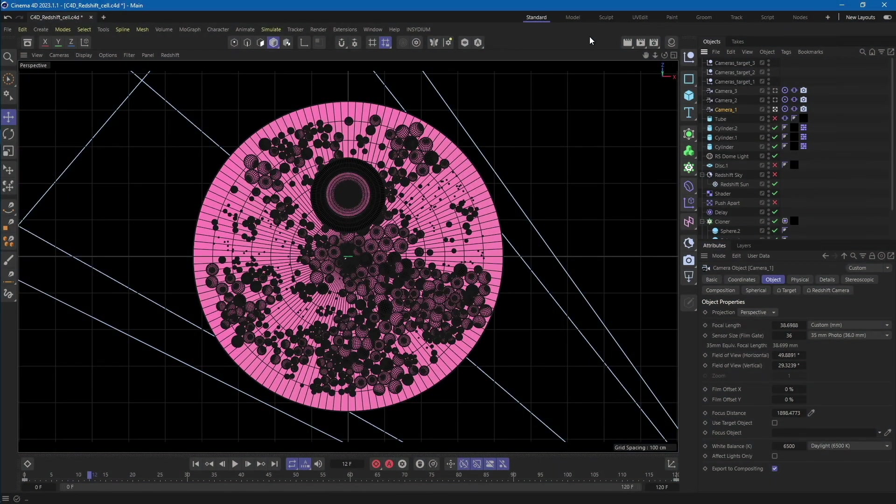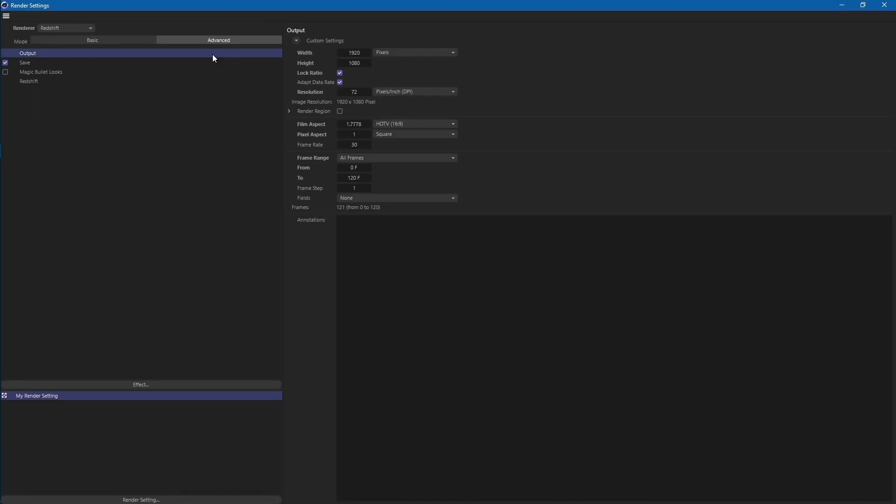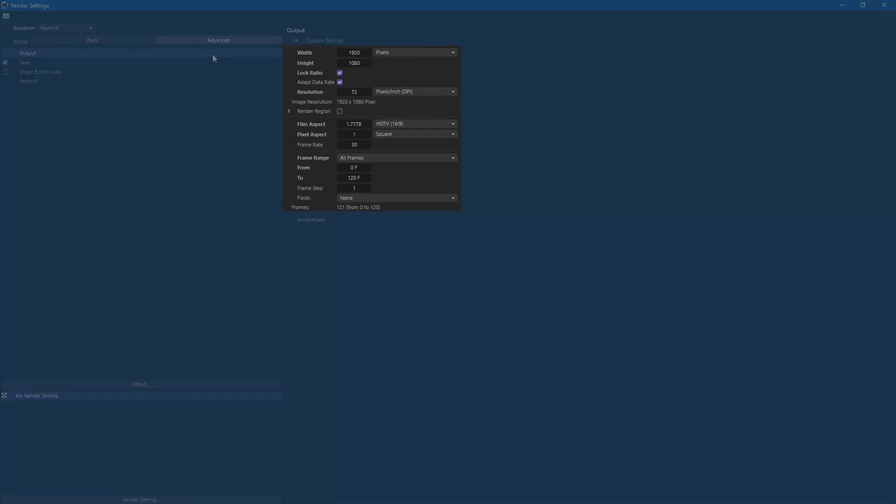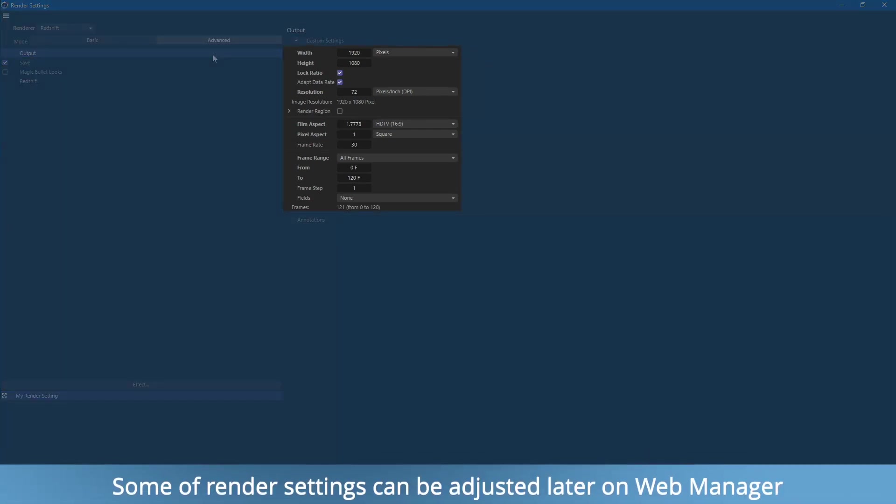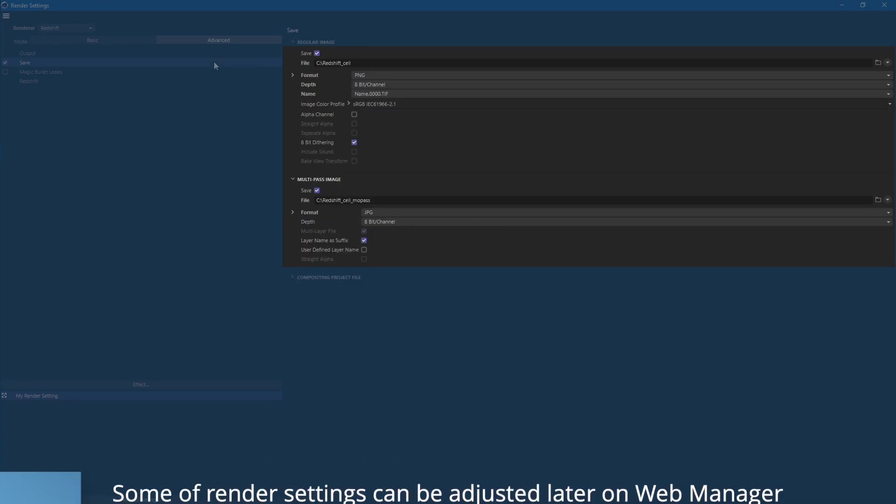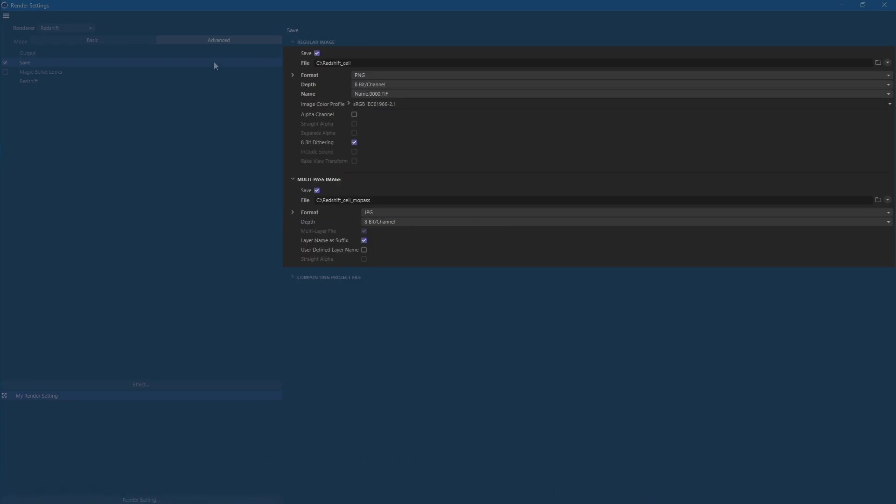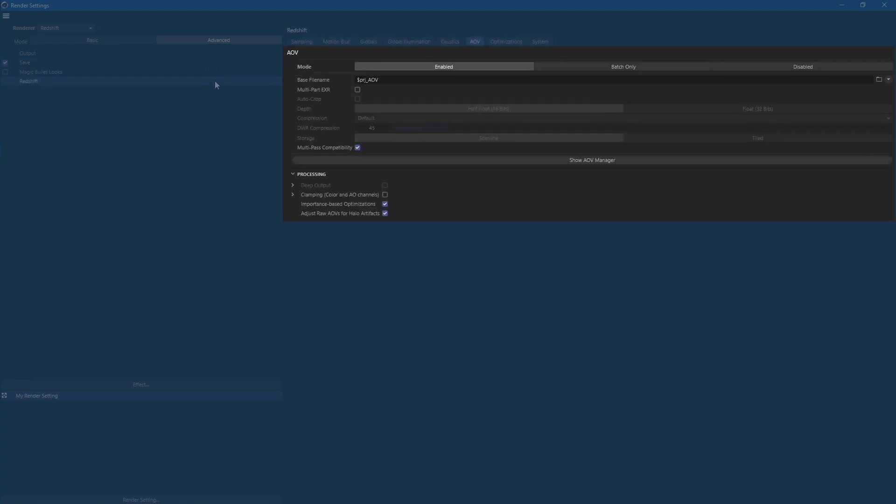Now let's review some of the render settings. First, ensure that the resolution and render range are in line with your requirements. Move to the output settings and select the desired format. If you require multi-pass outputs, simply turn them on and move to the Redshift AOV setup.